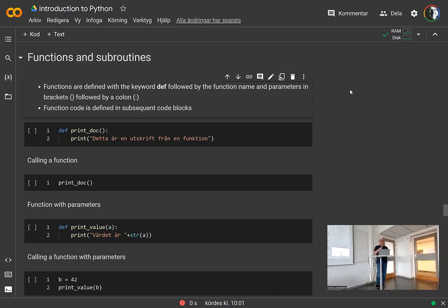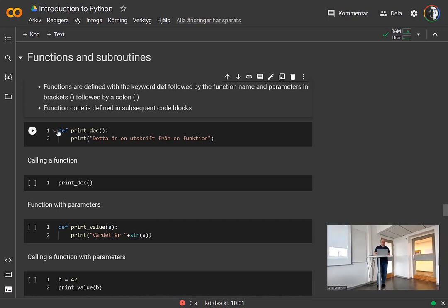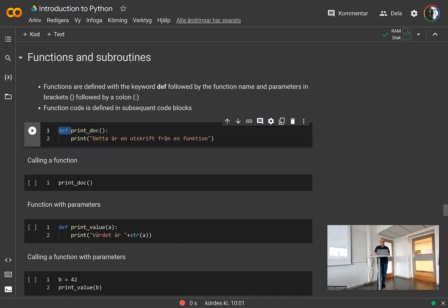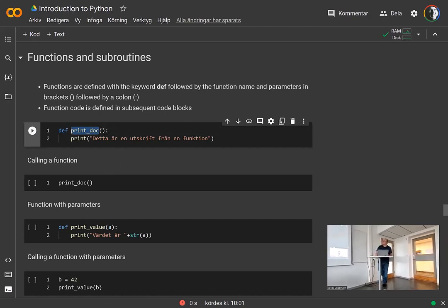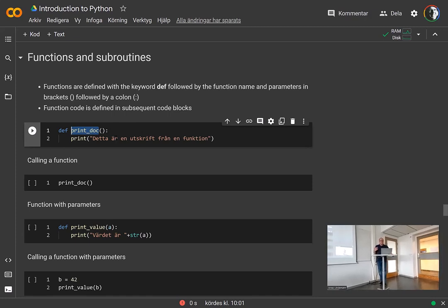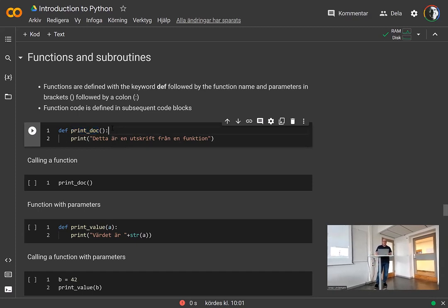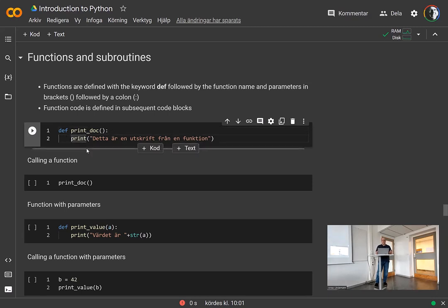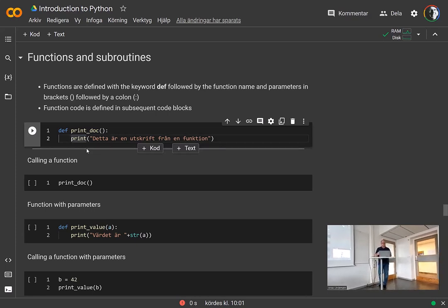Functions are a way to group code together, to modularize your code into logical blocks. In Python, a function is defined using the 'def' keyword. You give a name to the function, then you have parentheses with all the parameters. The function can have no parameters — then you just give empty parentheses. As with other constructs that have code blocks, you start with a colon, which indicates that following this line there will be a code block.